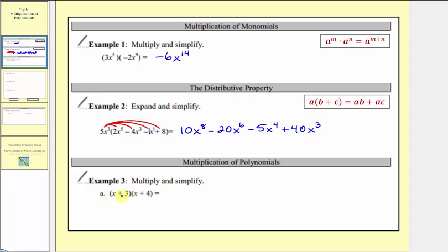In part three a, we have a binomial times a binomial. To find that product of two binomials, we want to distribute each term in the first binomial into the second binomial, so we'll have four products. We first distribute the x, and then we distribute the three. Sometimes you'll hear the word FOIL to remember how to multiply two binomials, but I think it's better to think of this as just repeated distribution.